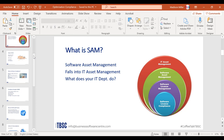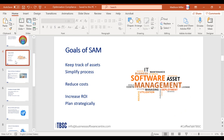The goals of SAM are to track your assets — Microsoft, Adobe, Salesforce, etc. — whether on-premise or in the cloud. Software asset management is great when you can simplify the process through automation. SAM also has the goal of reducing cost — paying for exactly what you use — and increasing your return on investment so you're not wasting time, money, or resources.